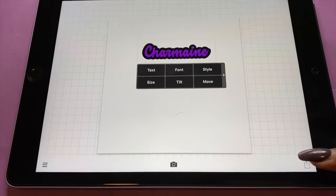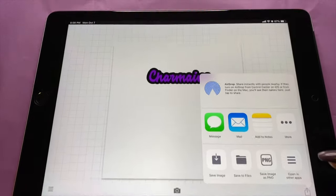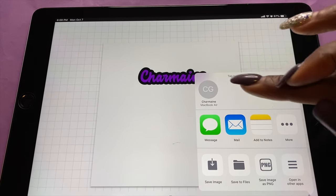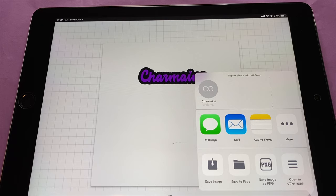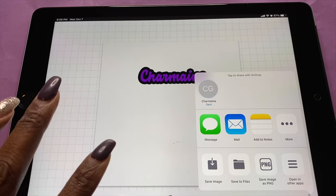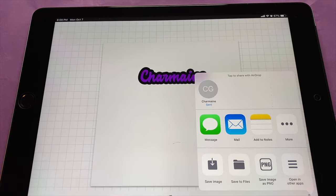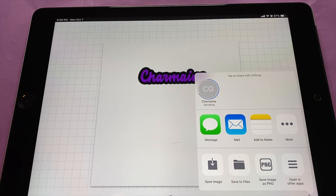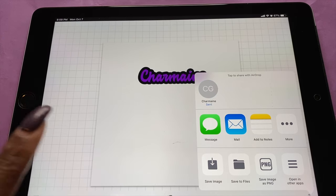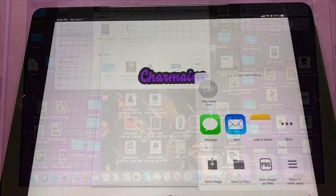Now we have to save it. Since I have a Mac, I push this arrow button at the bottom and airdrop it to my Mac, because I have Cricut Design Space on my Mac and not on this tablet. If you don't have a Mac, just save it on your iPad or Android — there's a 'save as' button you can push if you can't airdrop it.